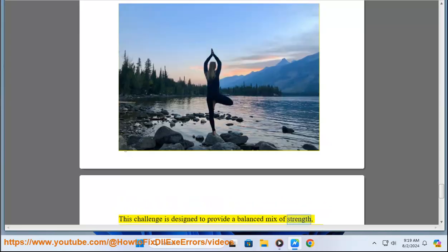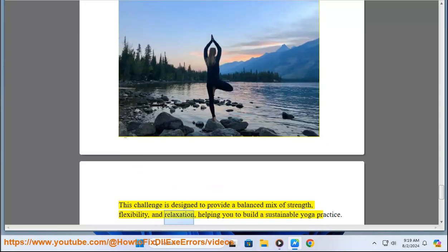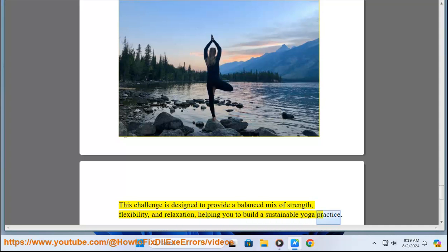This challenge is designed to provide a balanced mix of strength, flexibility and relaxation, helping you to build a sustainable yoga practice.